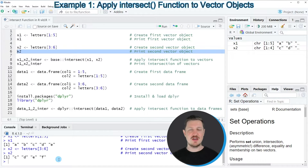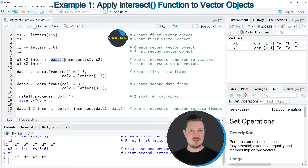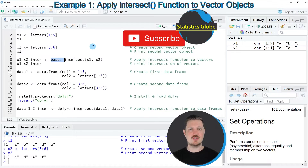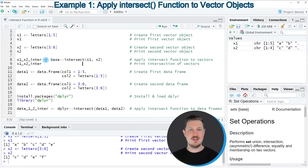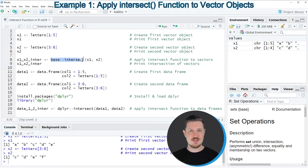We can find the intersection between our two vector objects using the intersect function. I'm specifying base in front of the function because there are also packages which contain functions called intersect. For that reason, it's useful to explicitly specify the package you want to use. In this case, I want to use the base installation of the intersect function.